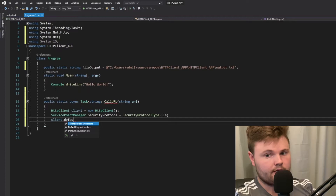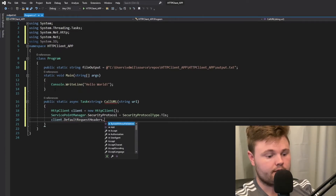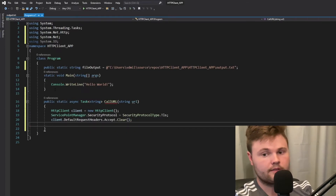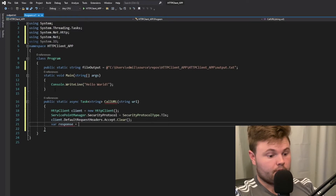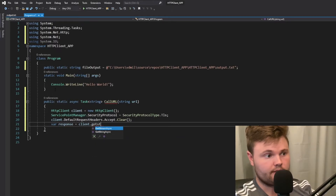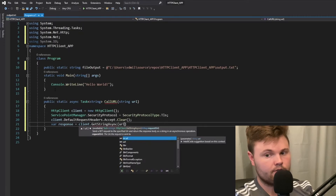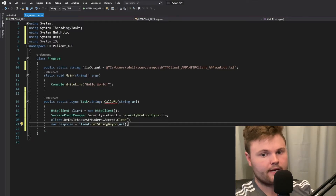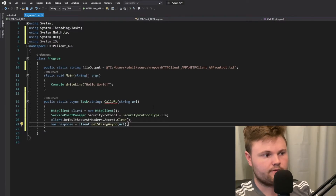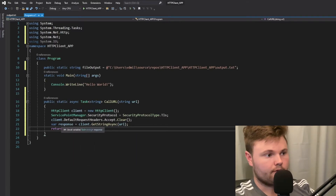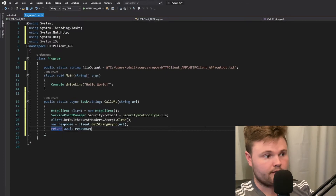Then we're going to set the default request headers and clear them. Now we want to get our response, so all we have to say is client.GetStringAsync. This will return a string of the HTML — essentially the HTML file of the web page — back to the response variable. Then all we want to do is return the response.